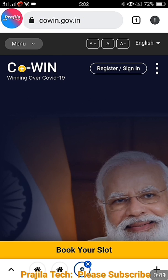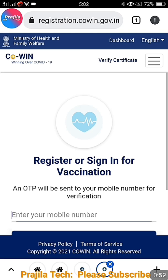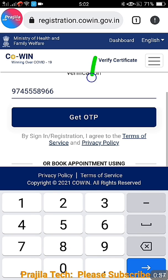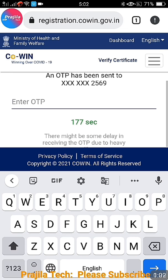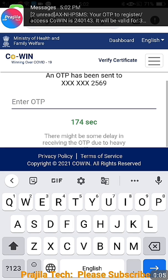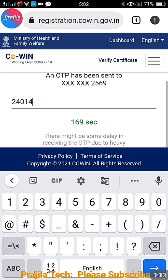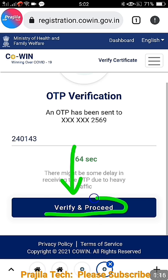The link is cowin.gov.in — I'm providing this in the video description. After going to the link, click on the 'Register/Sign In' button. You need to enter the mobile number registered with CoWIN, otherwise it won't work. Click 'Get OTP', enter the OTP received on your mobile number, and then click the 'Verify and Proceed' button. There are no user credentials here — it is mobile OTP-based.